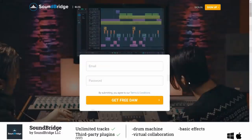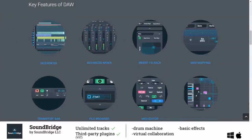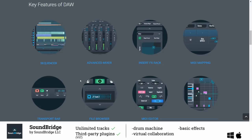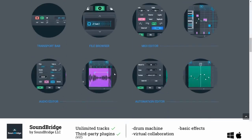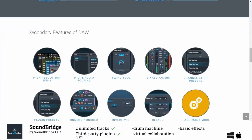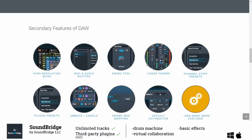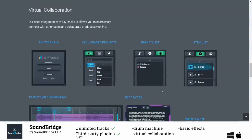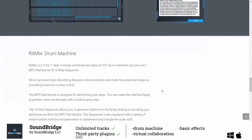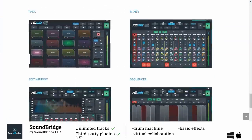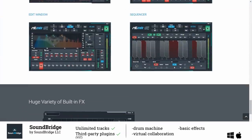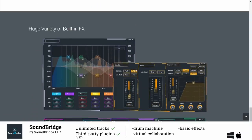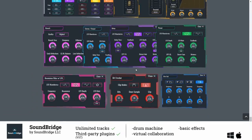With SoundBridge you get a complete DAW which is no light version of a commercial product. Formerly known as Lumit Audio, SoundBridge allows you to have an unlimited number of tracks and you can use your third-party plugins. You even can collaborate with other musicians via SkyTracks.io. It comes with Rhythmix which is a drum machine and nine stock effects. As well as for the other DAWs you will find a link to SoundBridge in the description below.